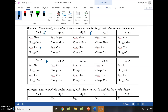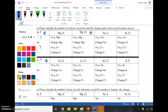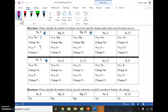We ask ourselves: if I only have one valence electron, is it easier to lose that one or to gain seven? Sodium would say it's easier to lose one, so its charge number is going to be one. And remember, it's opposite math — if I remove electrons, I'm left positive.